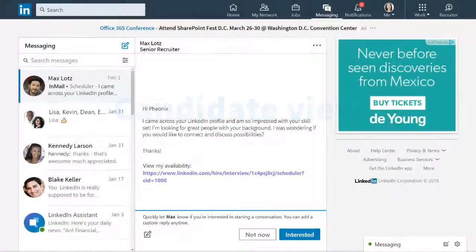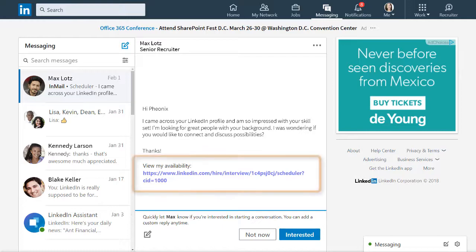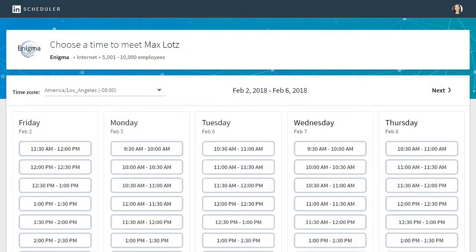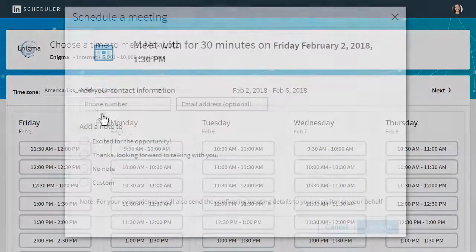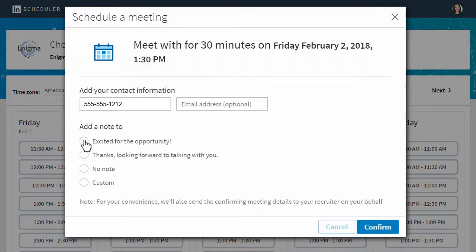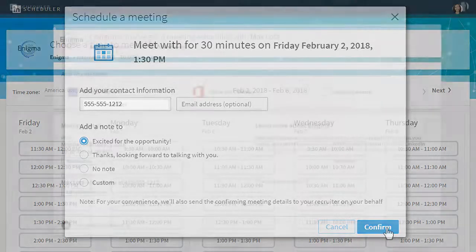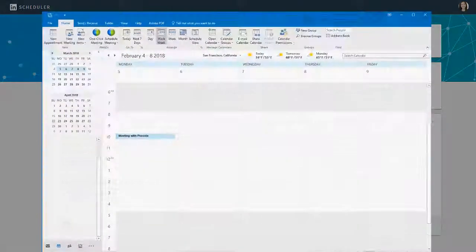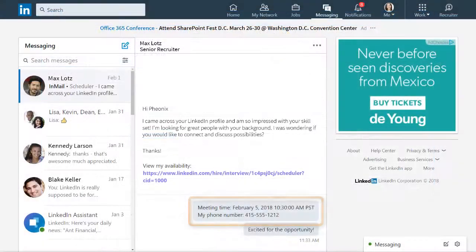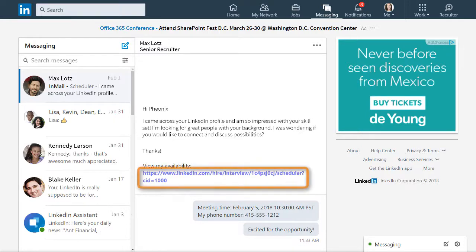So what does the candidate see on her end? Let's take a look at that. When the candidate views your InMail, she will see this link, and when she clicks on it, it will take her to a screen where she can review your available times and select a time that works for her. She will then be prompted to add her phone number and, if she wants, a message. The appointment will now appear directly in your calendar, and you will both have access to the meeting details in your InMail conversation. At any point before the meeting, the candidate can use this link to review and, if necessary, reschedule or change her contact phone number.